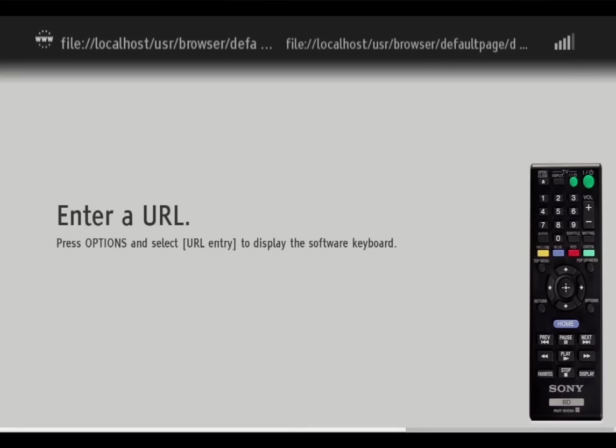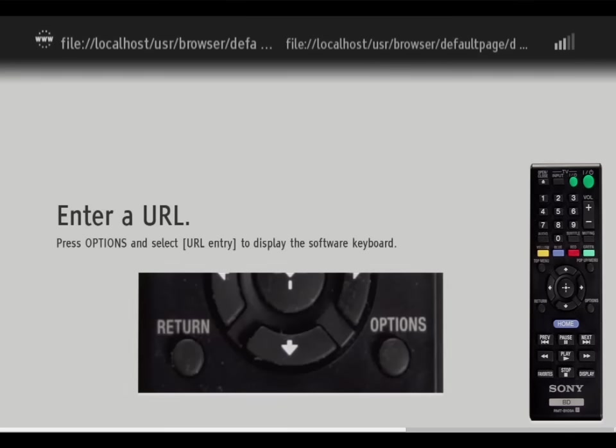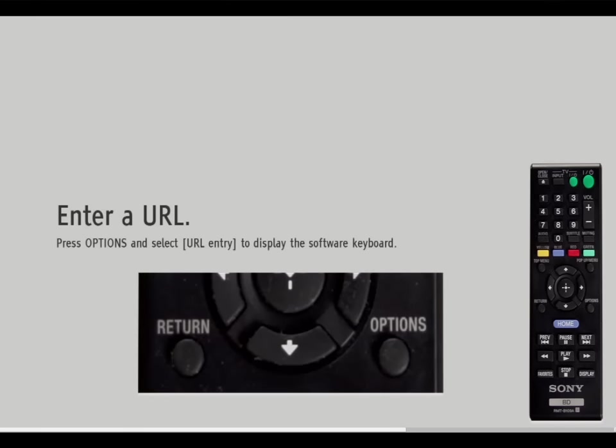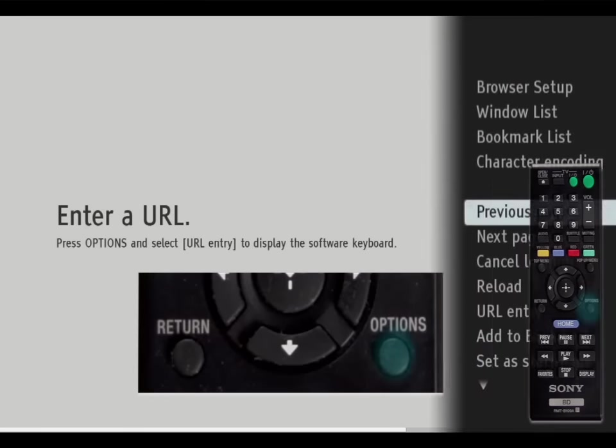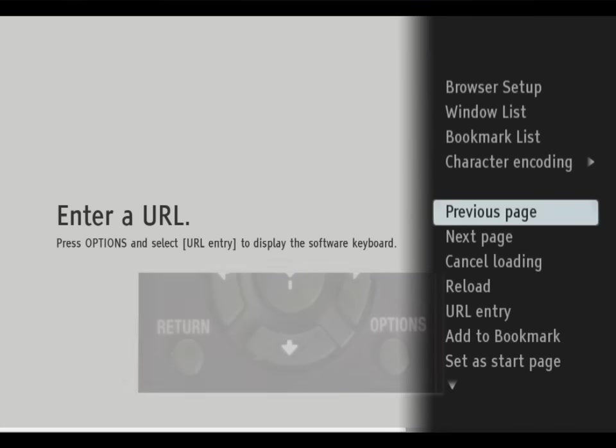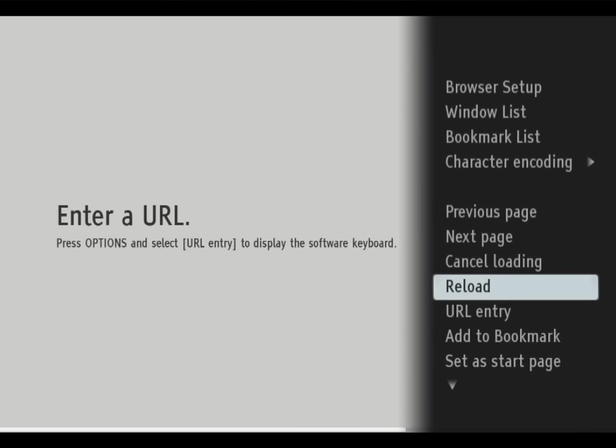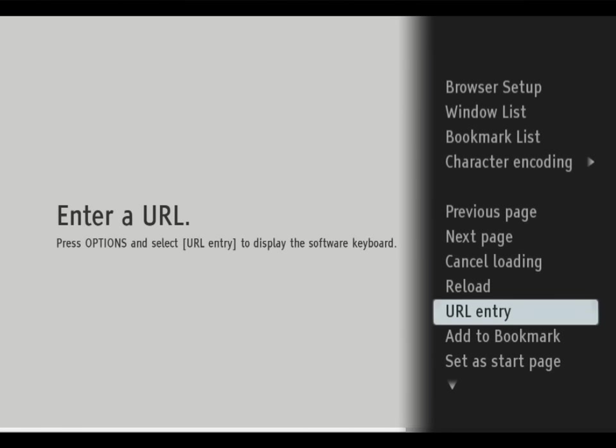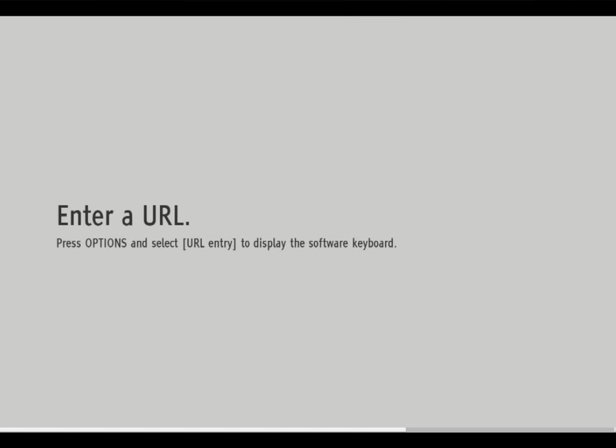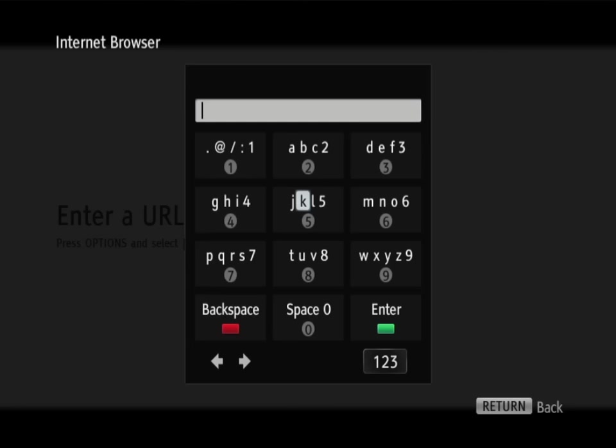Press the options button on the remote and the browser setup is displayed. Highlight URL entry and press enter. This displays the software keyboard which allows you to type in a website address.